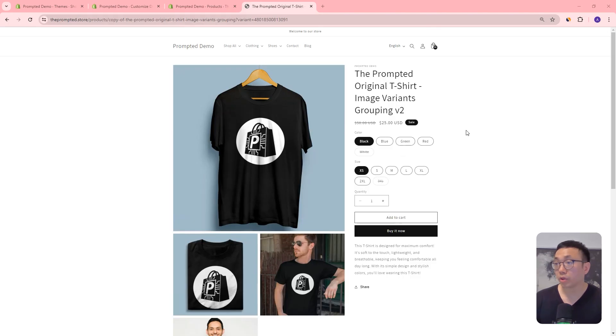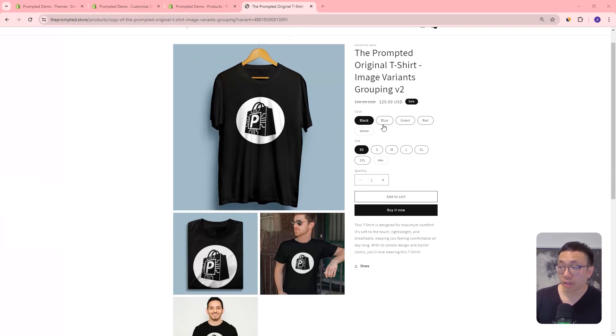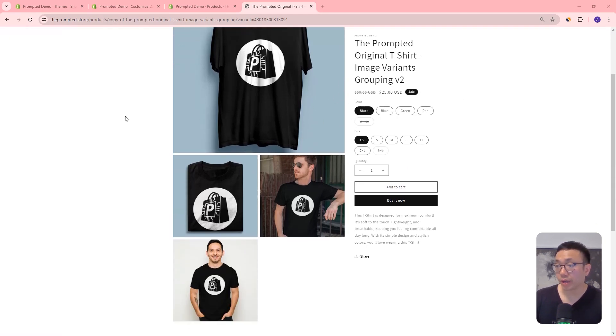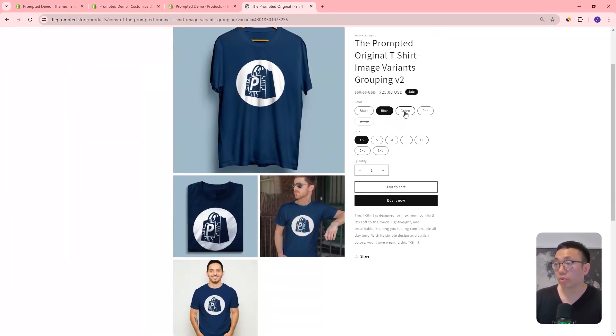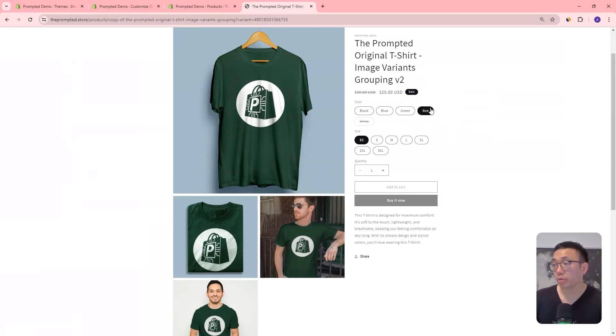Let's first look at what the customization does. After that, we're going to look at the options you have to control how the images are grouped. And then finally, we'll get into how you can actually add this to your store. So what we're looking at here is our demo store. You can see that we've selected the black color variant, and only black images are shown. But if we click blue, you've got the blue images shown; green will show the green images, red will show the red images, and so on.